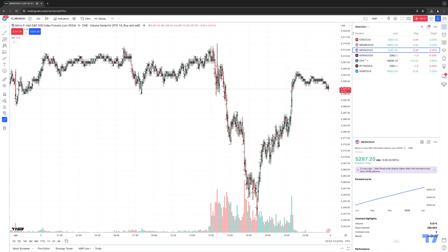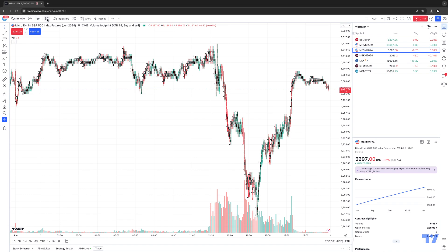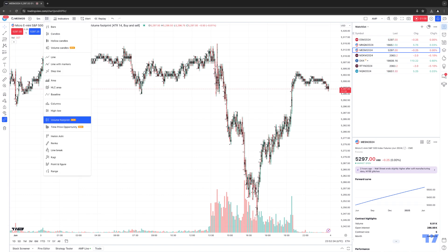In order to access the Volume Footprint Chart Type — just like all the new chart types we demonstrated in prior videos — it's very simple. In your chart toolbar, to the right of the timeframe button, you'll see the Chart Type button. Click it, and within the context menu you'll see Volume Footprint. You'll notice there are other exciting new chart types as well, such as Volume Candles and Time Price Opportunity, also known as TPO Charts. But for this video, we're focusing on the Volume Footprint.